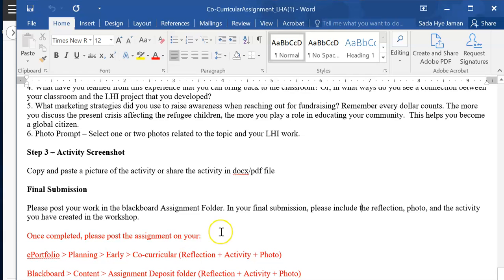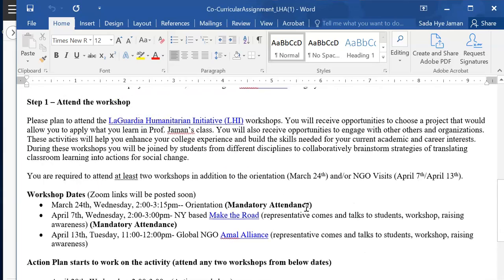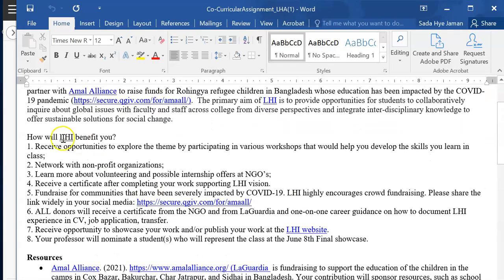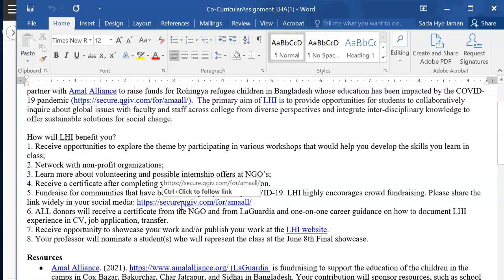For more information, open the Word file, which explains in detail the benefits of LHI. You will receive opportunities to explore the theme and develop skills, get a chance to network with nonprofit organizations, learn more about volunteering and possible internships offered by NGOs, and receive a certificate after completing the project. You will also get a chance to fundraise for impacted communities by sharing the website link on social media or by creating flyers or videos. All donors will receive a certificate from the NGO and from LaGuardia, plus one-on-one guidance on documenting the LHI experience in your cover letter, resume, and even in the transfer process.